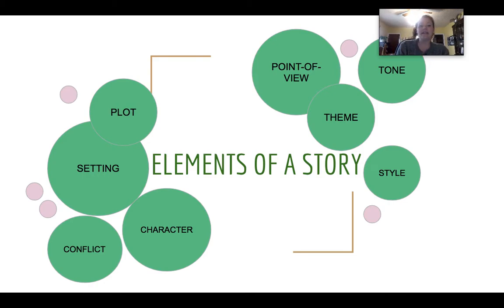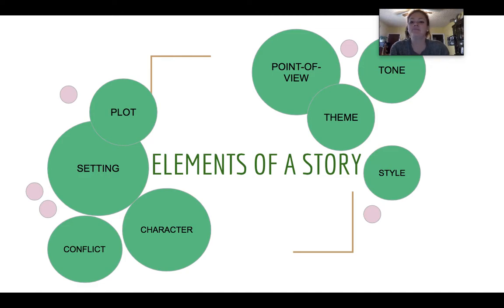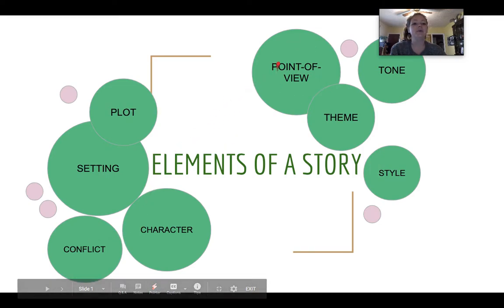If you look at this screen here, you'll see eight green bubbles, and within each one of those bubbles is a word or a piece of a story. We can read them together starting on the left-hand side: the plot, the setting, the conflict, the character, the point of view, the theme, the style, and the tone.